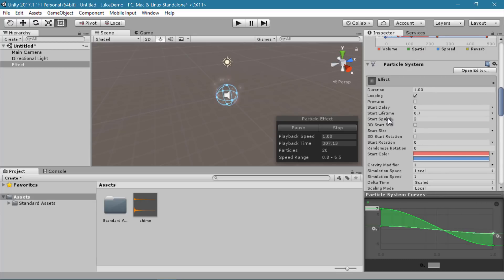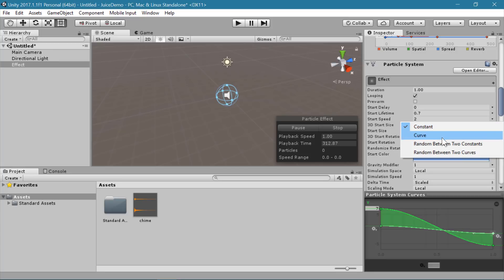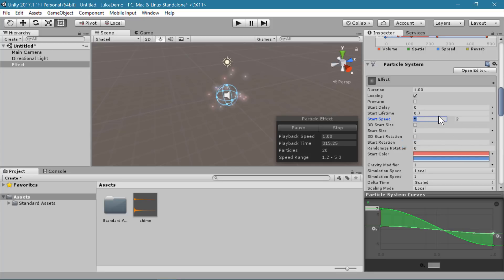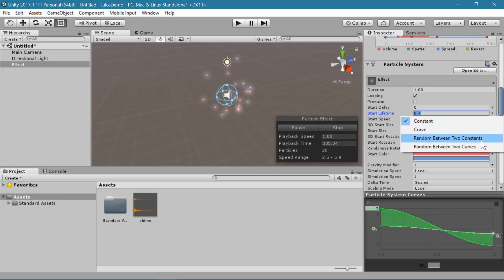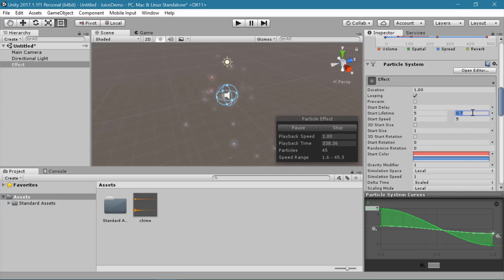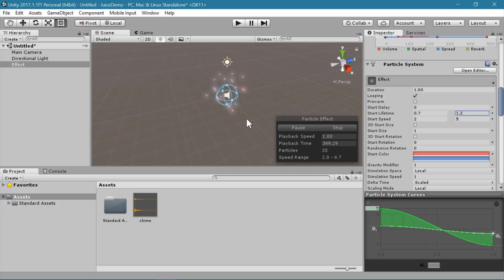You can also randomize the start speed, which helps give more randomness to movement. Instead of just a constant, we can have a random between two constants — let's do 2 to 5. You can also change the lifetime to be random, since right now they're all fading in and out at the exact same rate. So we can change the start lifetime to a random between two constants — I'm going to do 0.7 to 1.2. Now we have a little bit more variation going on.